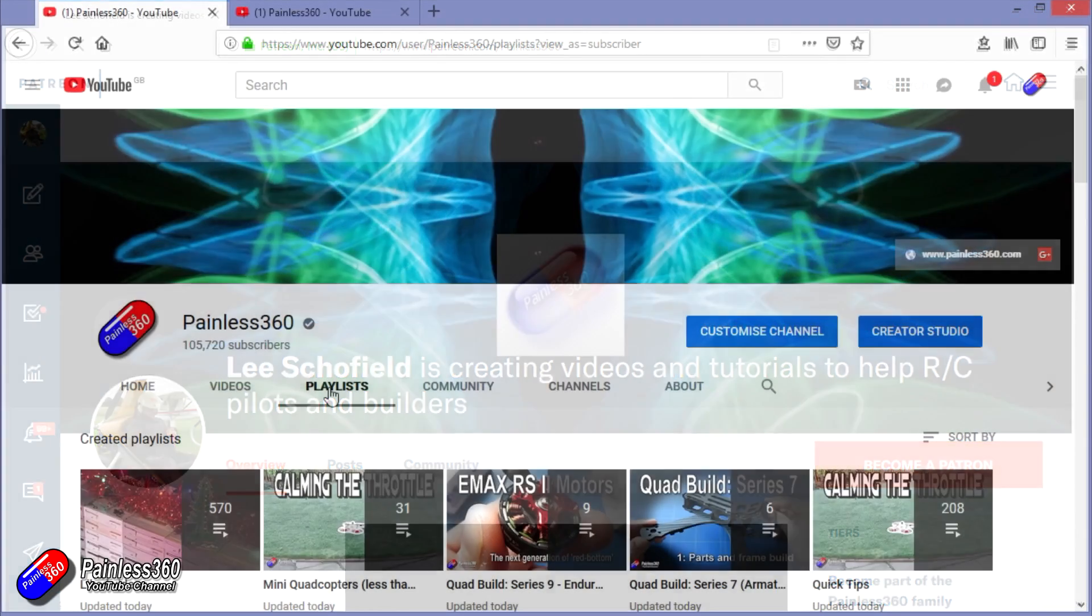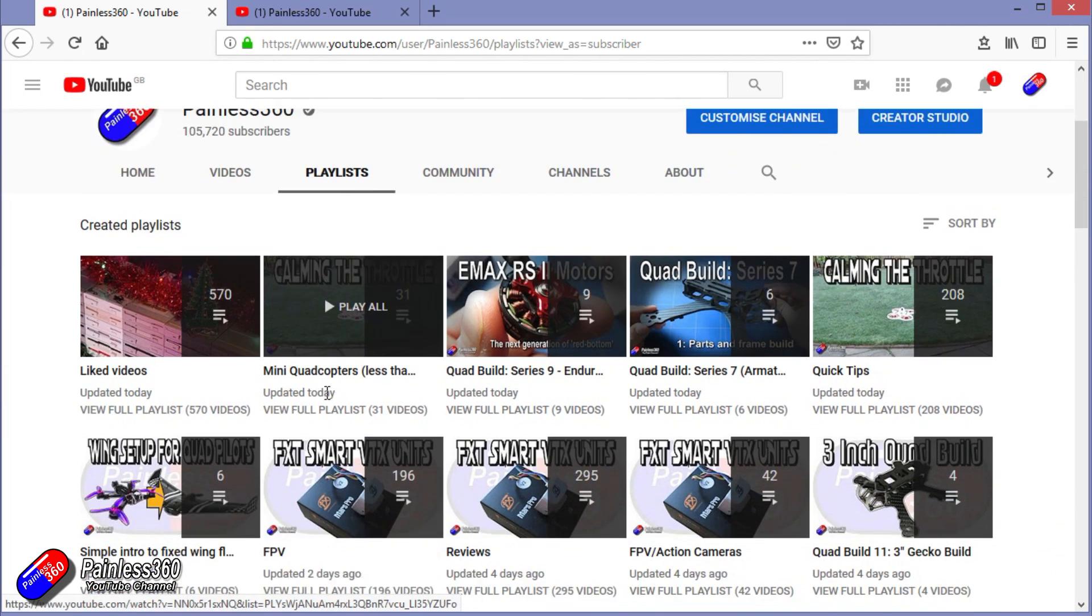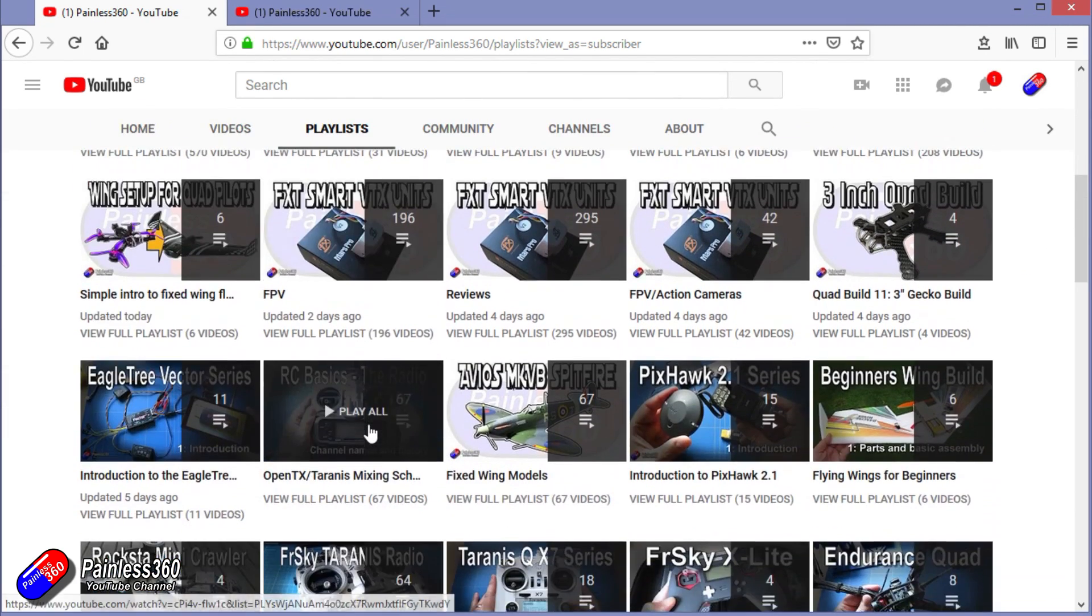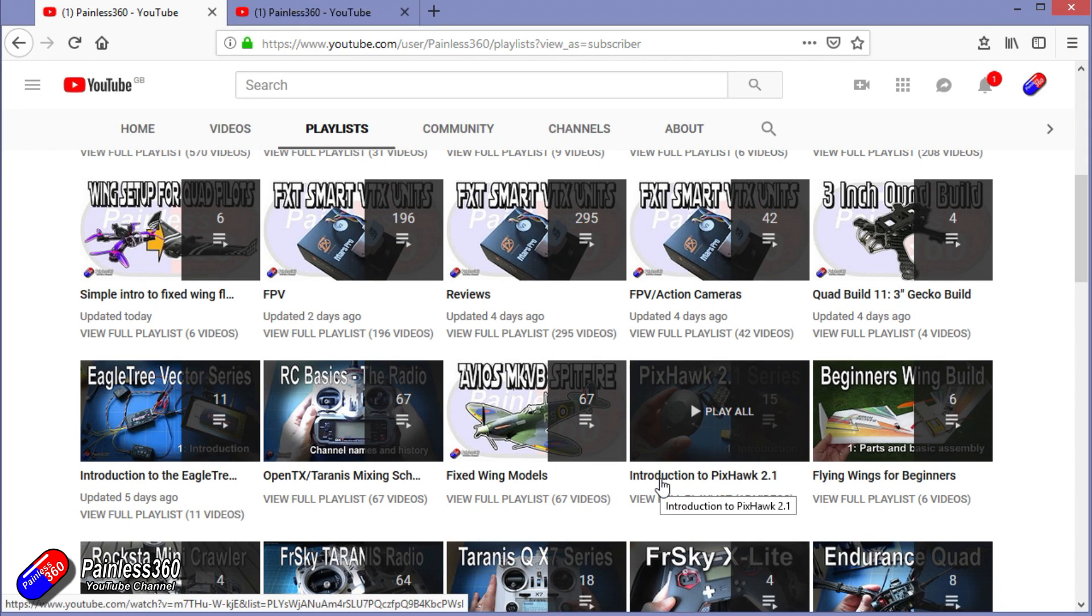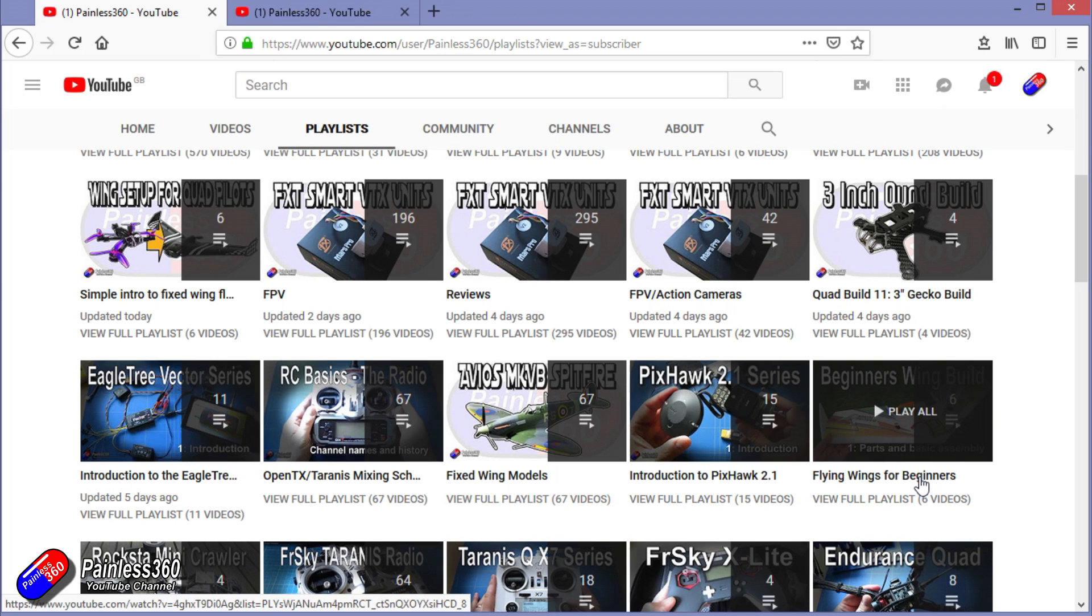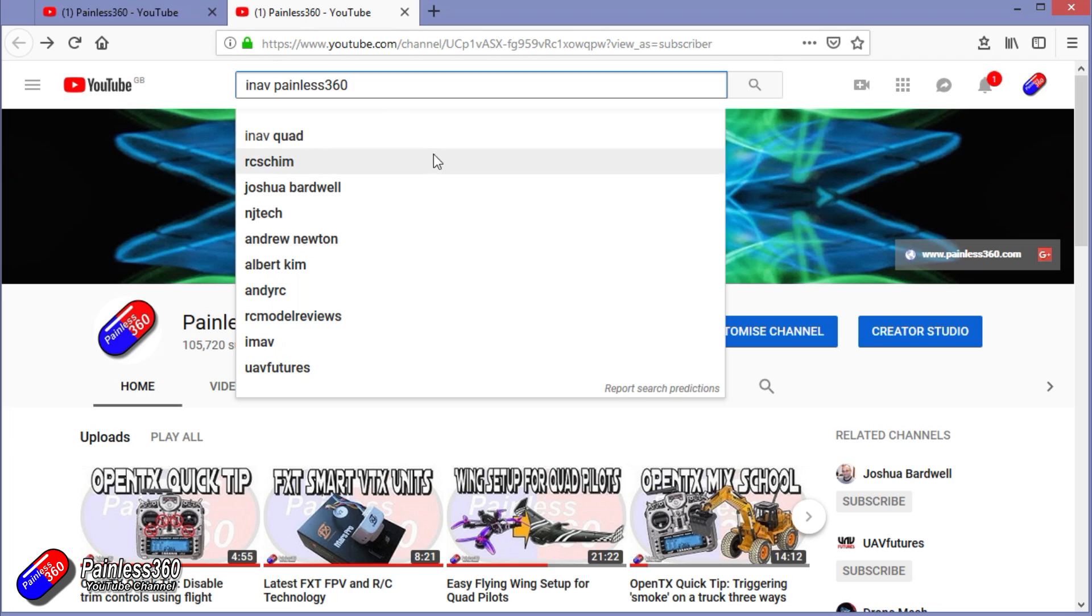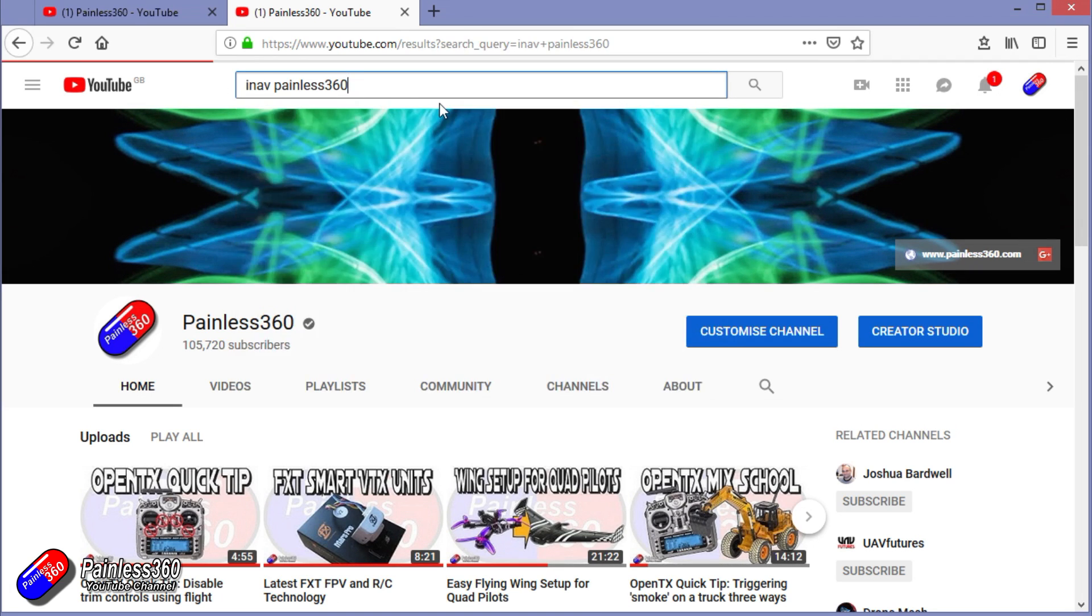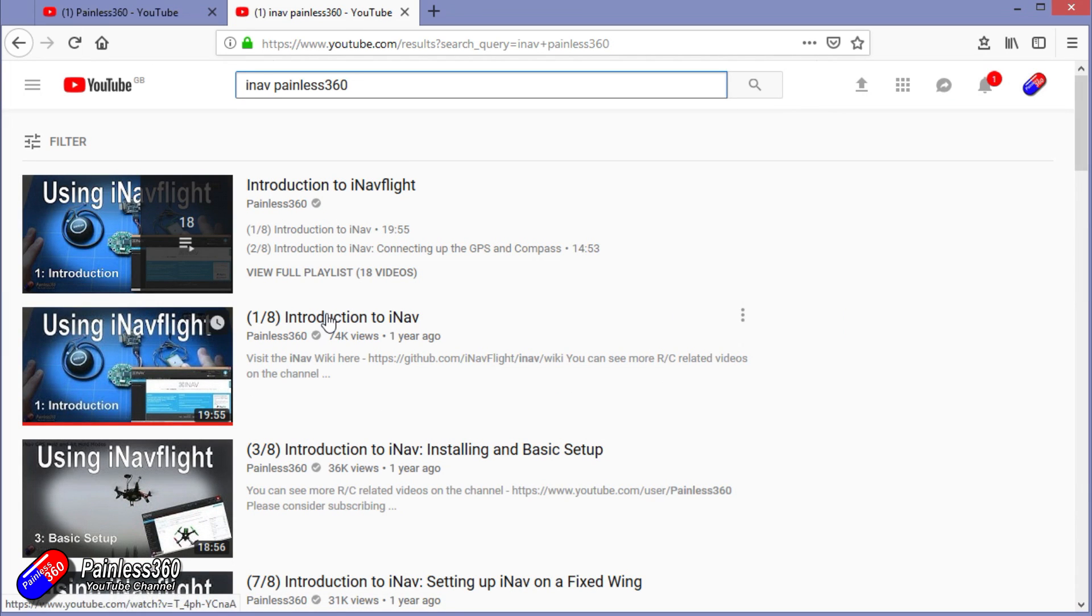If you're looking for particular content then check out the playlists. I organize all of my videos into playlists so if you're looking for a particular topic you can find everything here. If it's called Introduction To, it's designed to start very simply and build on that simple introduction to teach you all about it. If it's called For Beginners then that is really aimed at people who are brand new to that part of the hobby. You can also search on YouTube for anything that you're interested in using the search function at the top, so iNav Painless360 will find all of my videos and even the playlists around iNav. So thanks again for watching and happy flying.